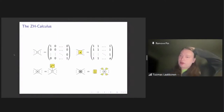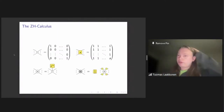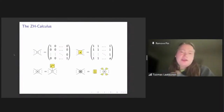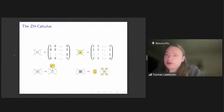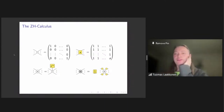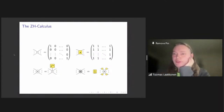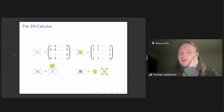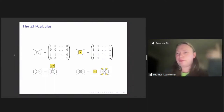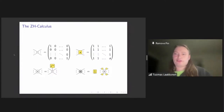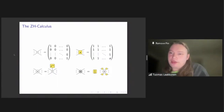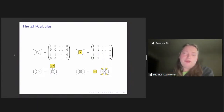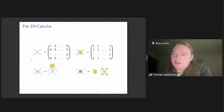To analyze SharpSat, we'll use tensor networks — specifically ZH diagrams. You may have heard of the ZX calculus, a graphical calculus for quantum computing made up of Z spiders and X spiders. We're going to work with the ZH calculus, which is similar but starts instead with a Z spider and an H box.